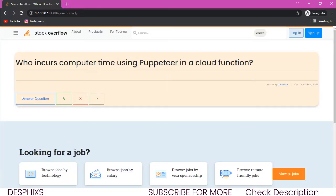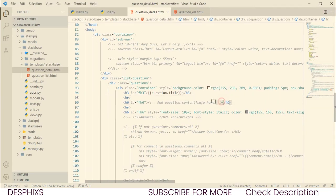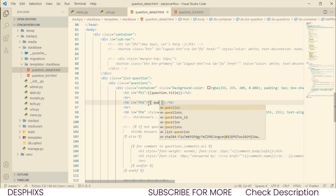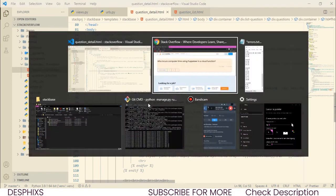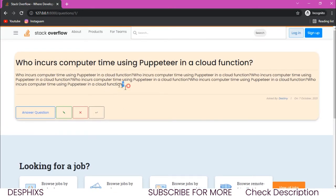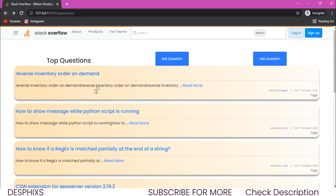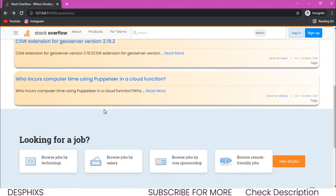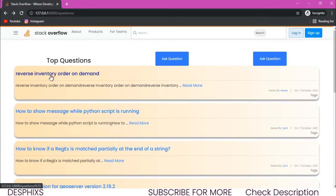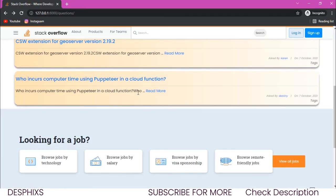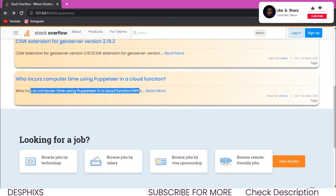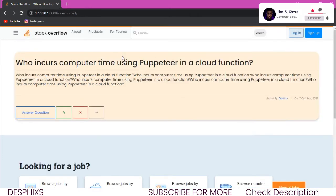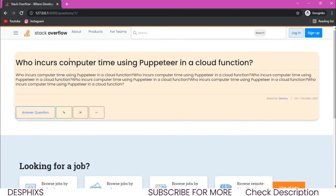Now we also need the question content. I'll open double curly brackets and say question.content. When we refresh, we get everything in the content field. For shorter questions the content is brief, but when we go to slash one and hit enter, it displays everything in full. That's quite nice — it's working well.